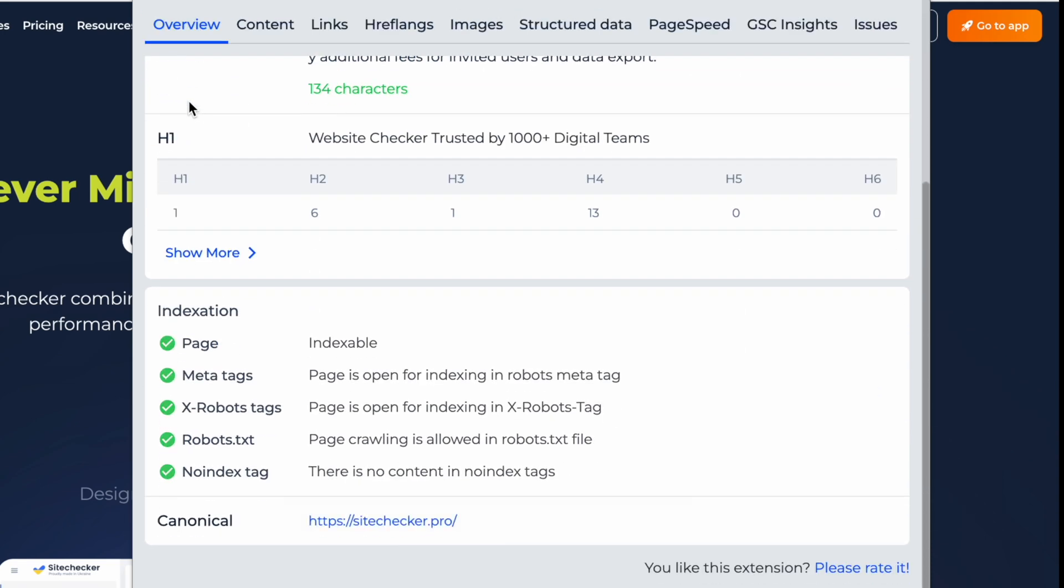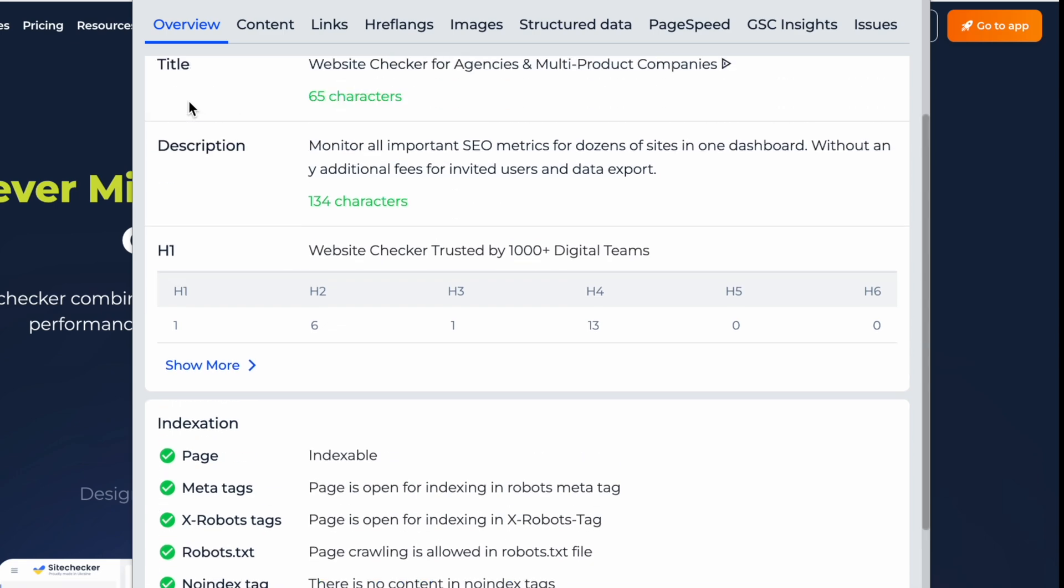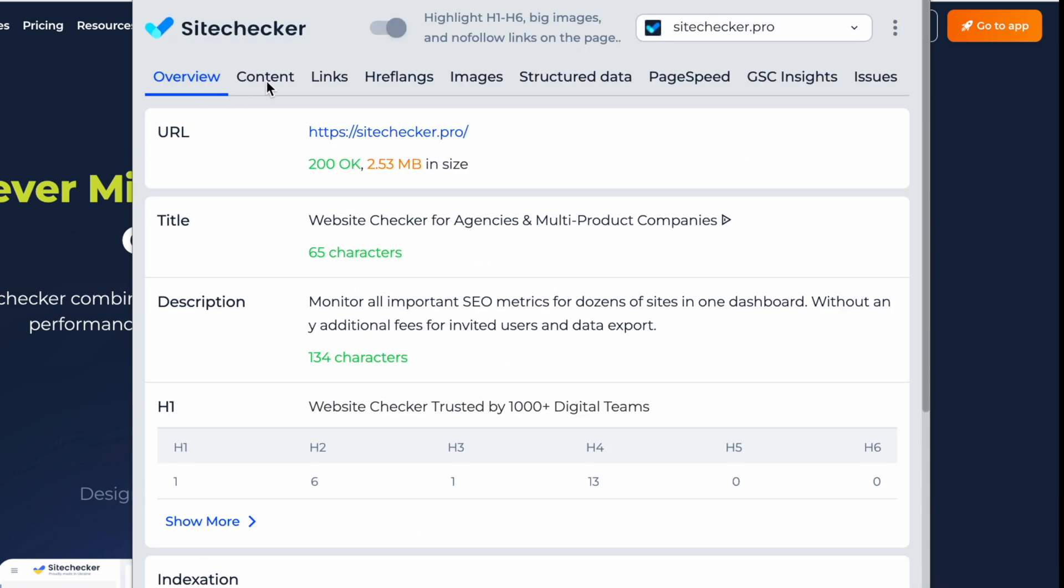Get a complete indexation breakdown and metadata, including robots, meta tags, X-robots directives, and robots.txt rules, all in one place without switching tabs.